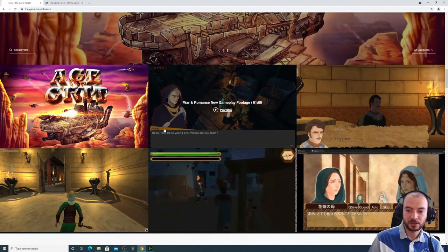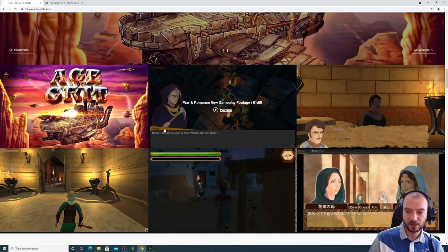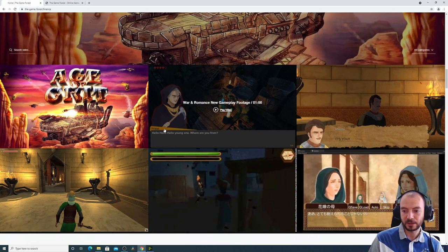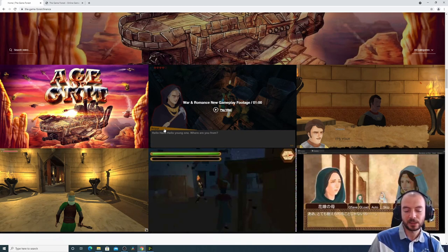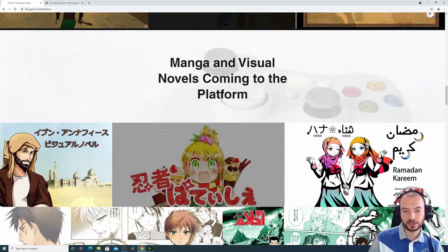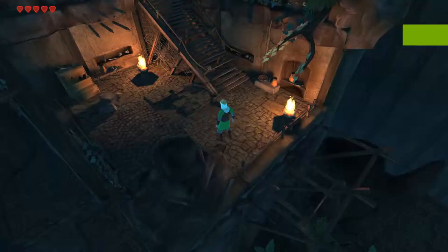And there are a few games that I am still developing, and when the development is done I will sell it on the Game Forest platform.